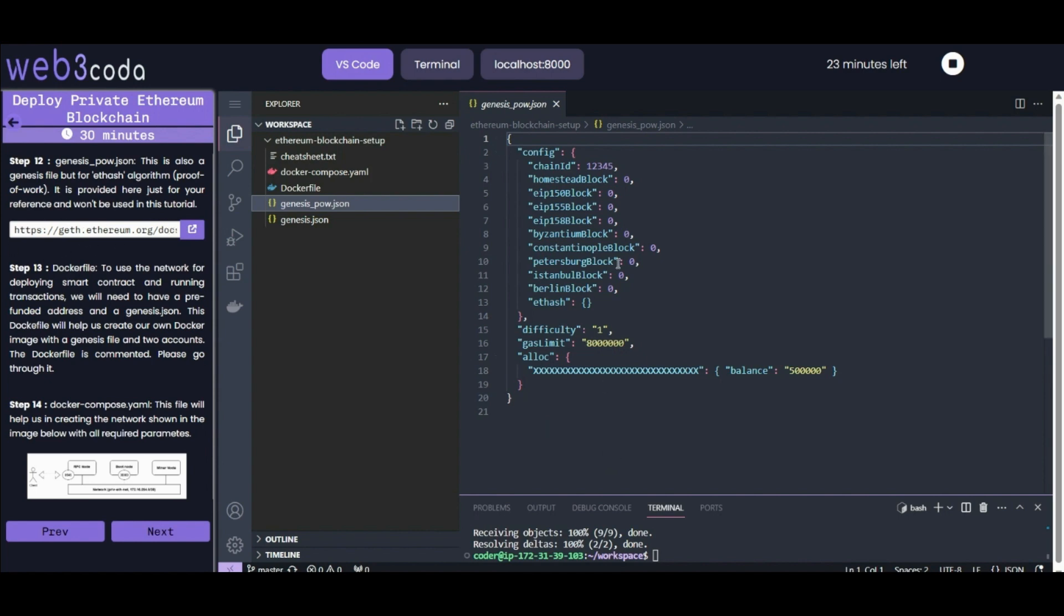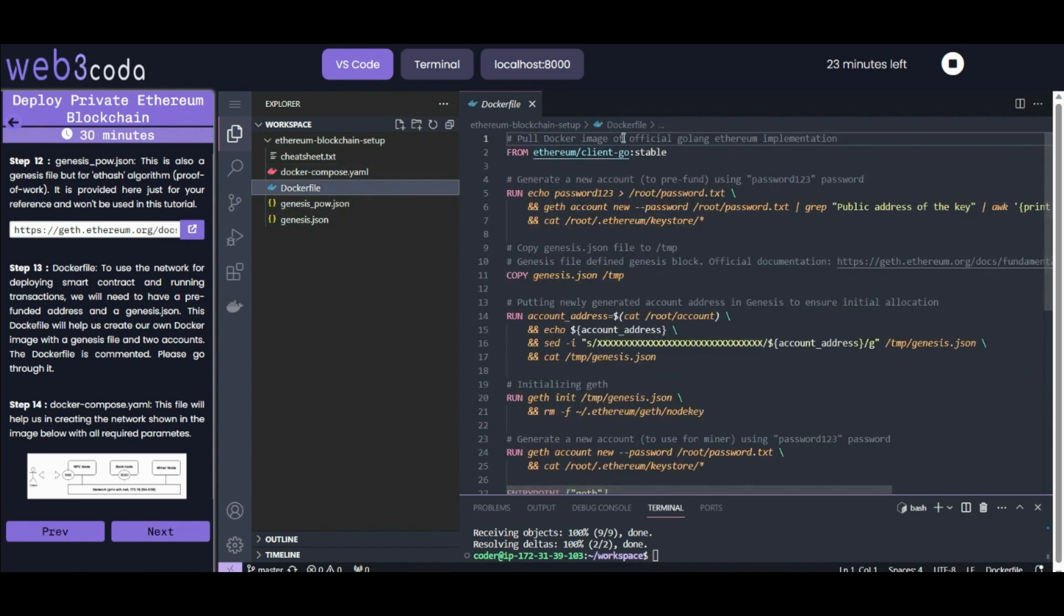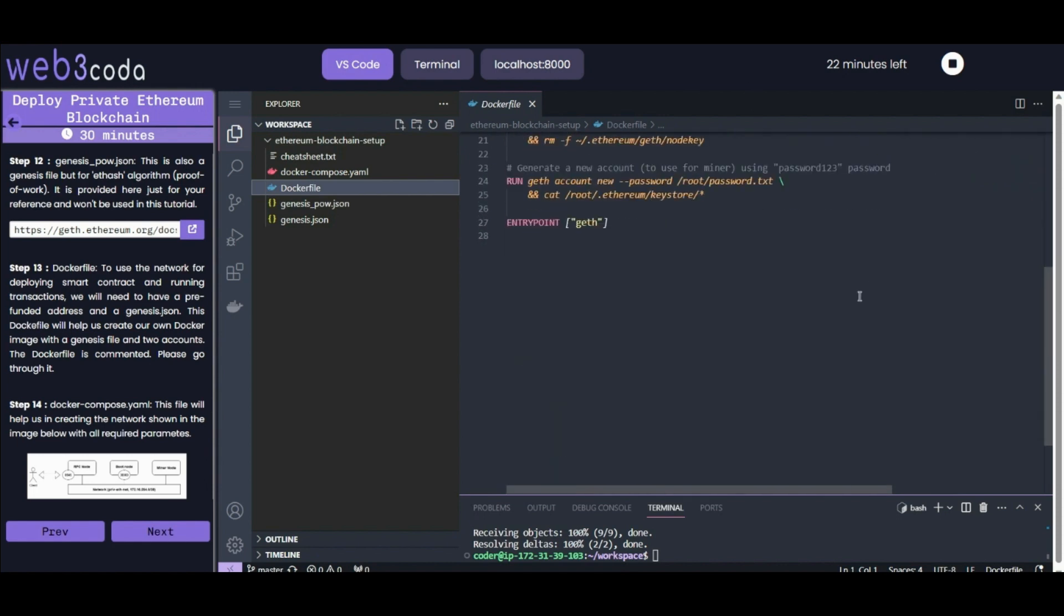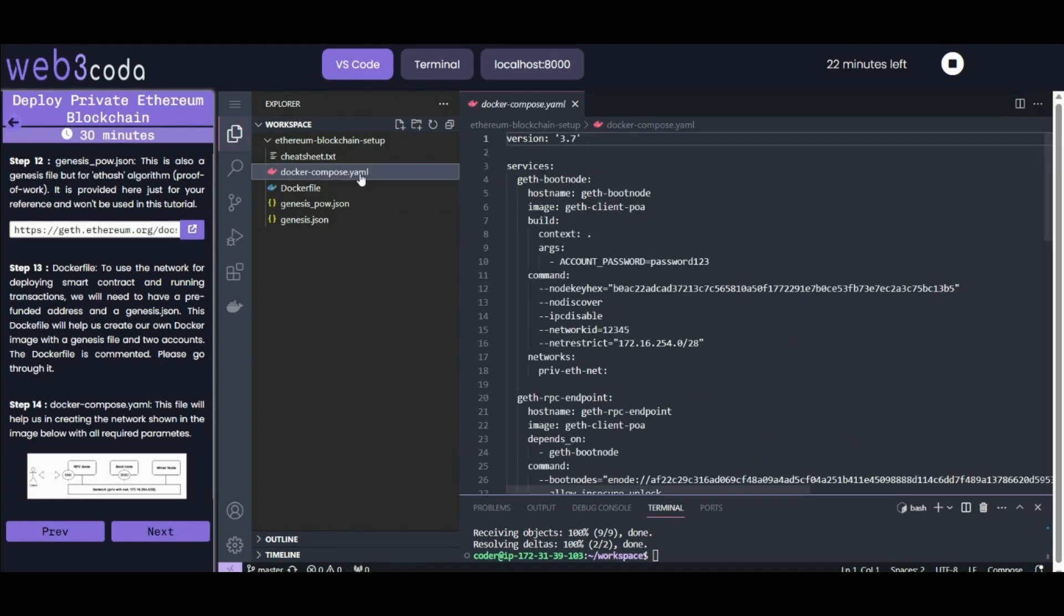Moving to the Dockerfile - this is a well-commented file where you can check every line of code and understand what it's doing by reading the comments. This Dockerfile is used for the network. For deploying smart contracts and running transactions, we need to have a pre-funded address and a genesis.json. This Dockerfile will help us create our own Docker image with the genesis file and two accounts.